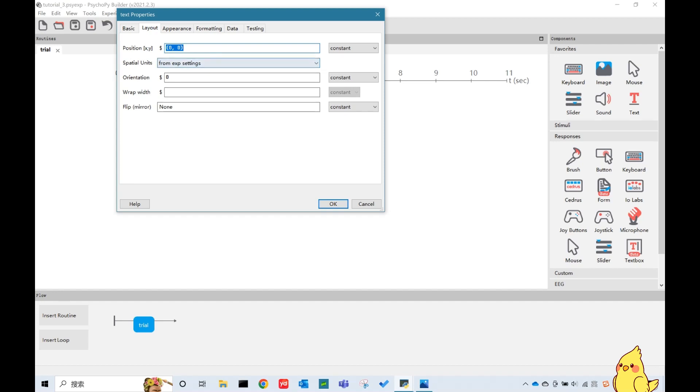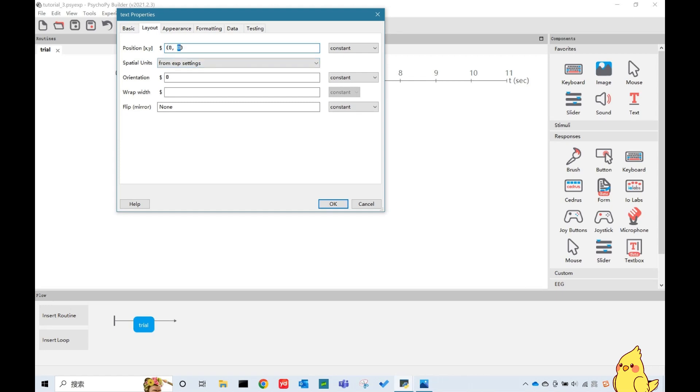One thing I want to mention here is the position parameters. The third parameter corresponds to the horizontal movement. If we want to make the stimulus left to the central point, the value here should be negative. And the positive value corresponds to the right side. The second parameter represents the vertical movement. If we want it to be upper, put positive value here. Otherwise, put negative values. Here, I will just move it a little bit upper. So I put 0.3 here.